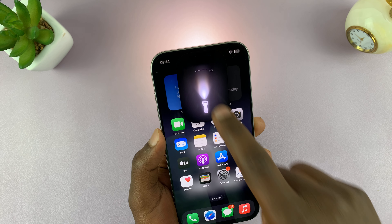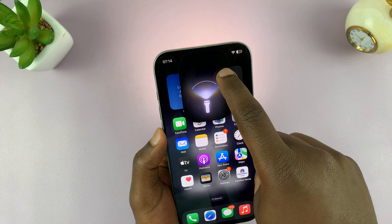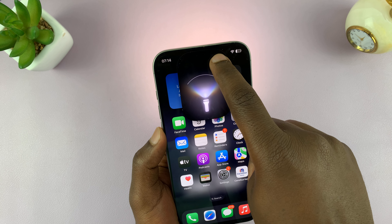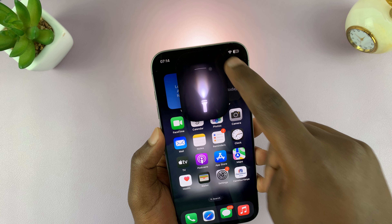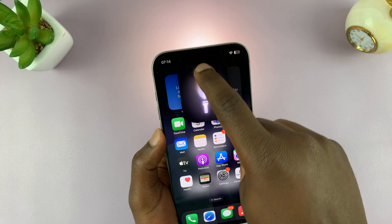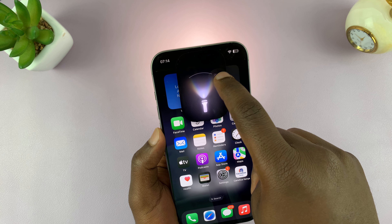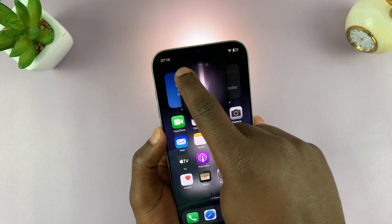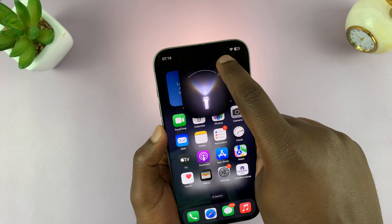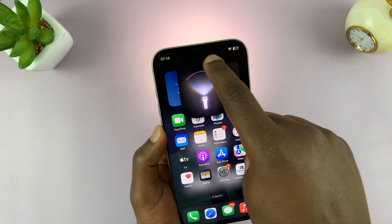That is basically how to adjust the flashlight beam on your iPhone 16. Now keep in mind that when you're adjusting the beam, make sure you adjust it at full brightness to get the most out of this.